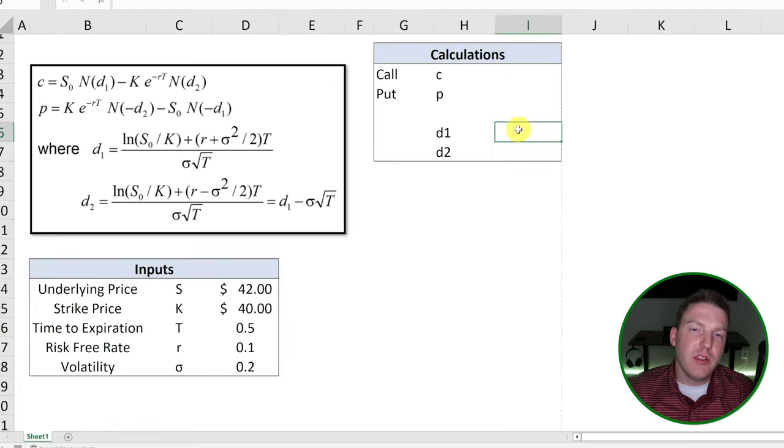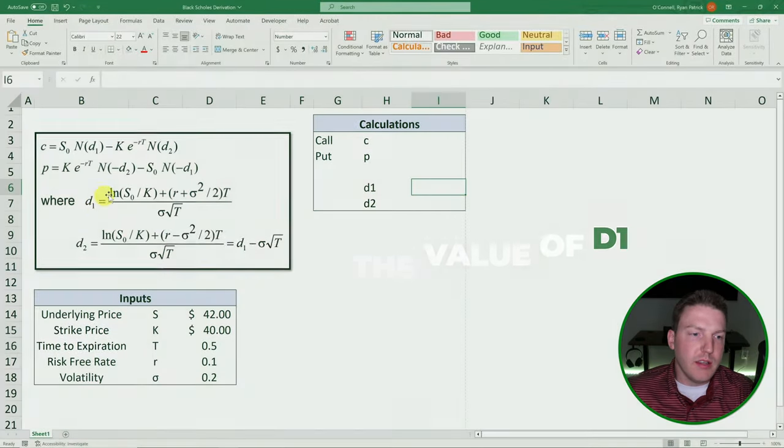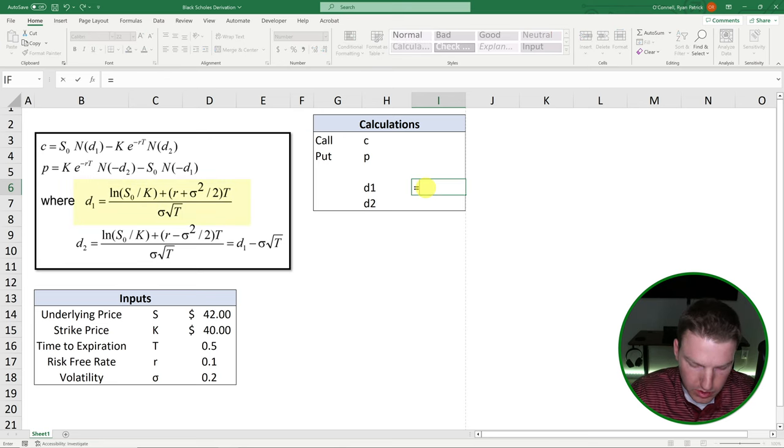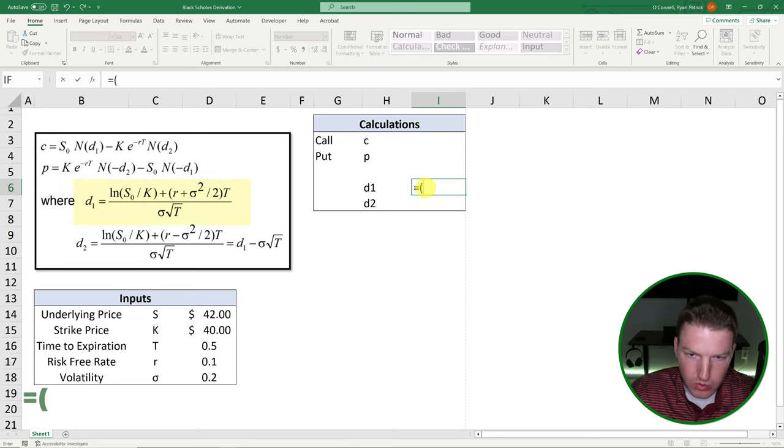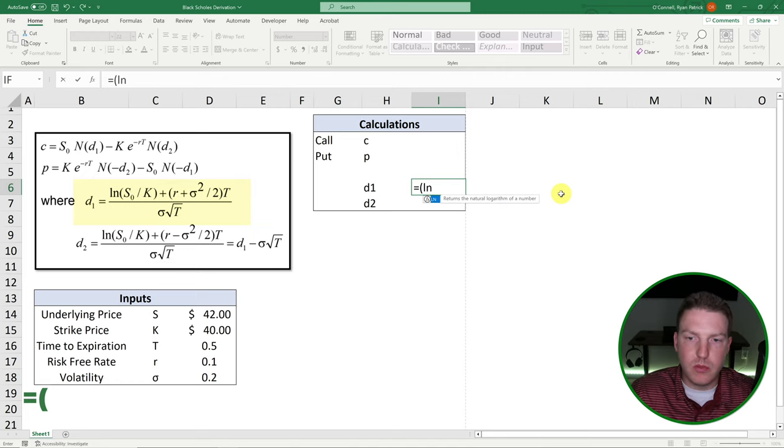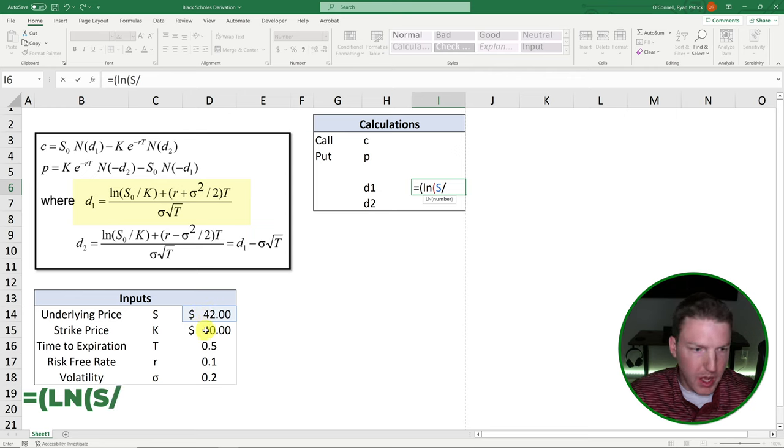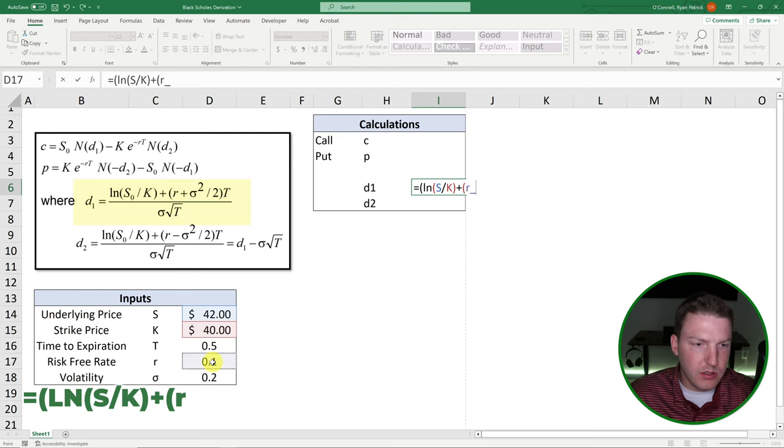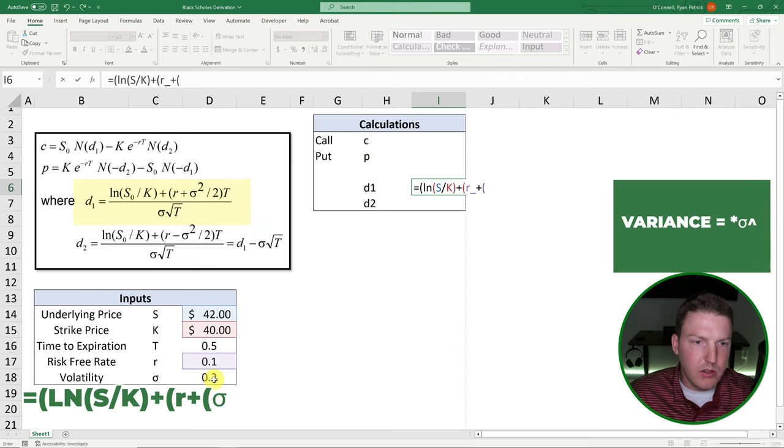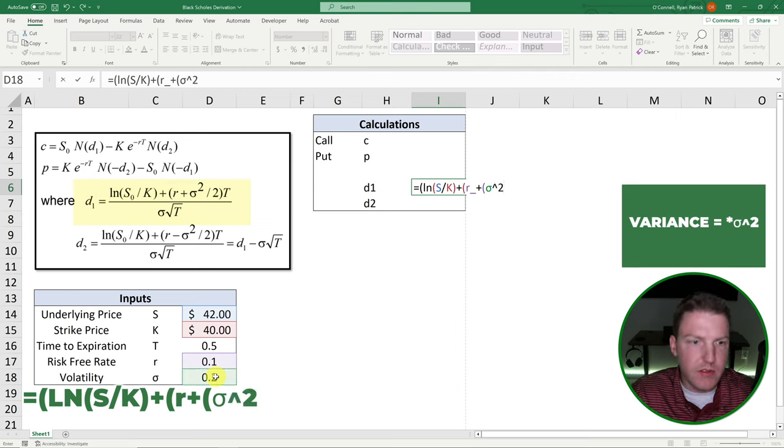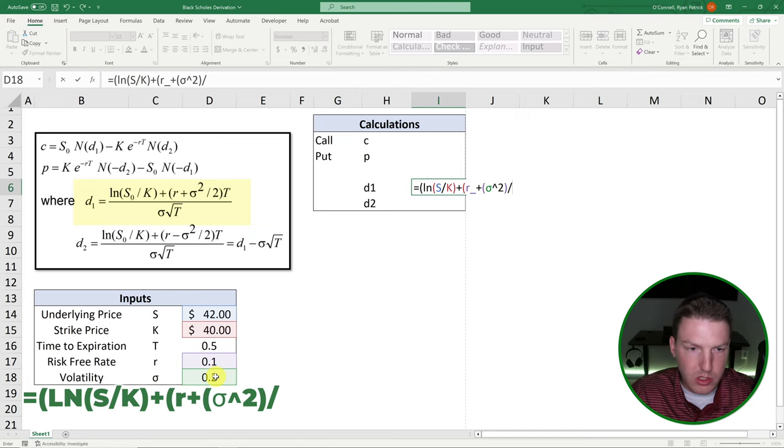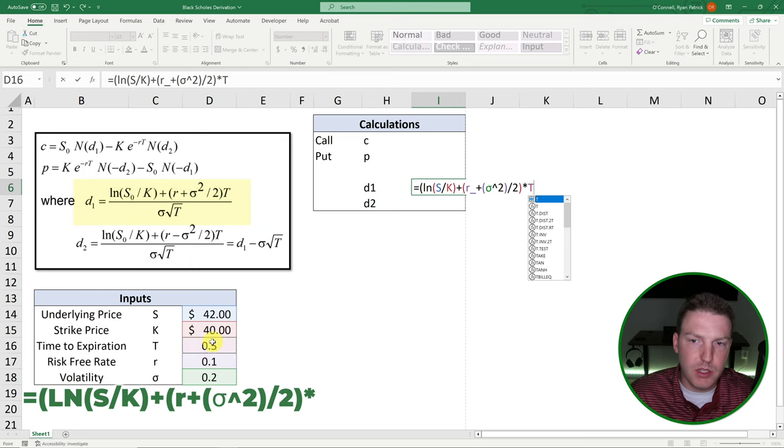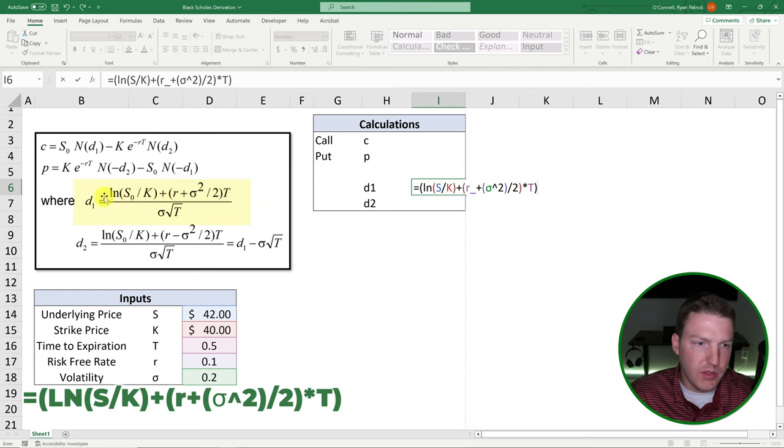Now let's calculate the value of D1, which we can find in this formula here. And so let's start off with equal to parentheses. So now we'll just be finding the natural logarithm of the underlying price divided by the strike price plus the risk-free rate plus the volatility squared, which was actually the standard deviation, divided by 2. And then we'll just multiply all of that by the time to expiration. And if I close that, we now have the numerator of this equation.